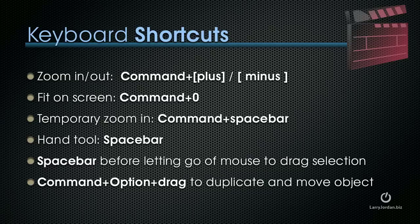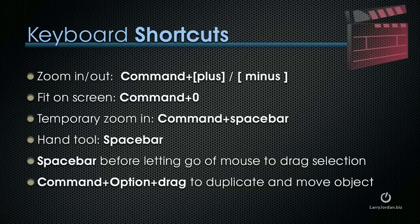But fitting the entire image on screen is Command Zero. In Final Cut, it's Shift Z. To temporarily zoom in, hold down the Command and Spacebar keys while moving your mouse left to right. To switch to the Hand tool, hold the Spacebar down. As long as you're holding the Spacebar down, you have the Hand tool active, which allows you to move around when you're zoomed into an image.